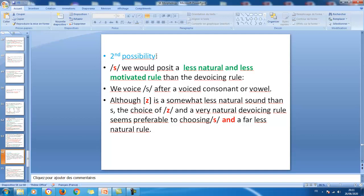The second possibility is to take s as the underlying form. Here we would need a less natural and less motivated rule — voicing s after a voiced consonant or vowel. Although z is a somewhat less natural sound than s, the choice of z with a very natural devoicing rule seems preferable to choosing s and requiring a far less natural voicing rule.